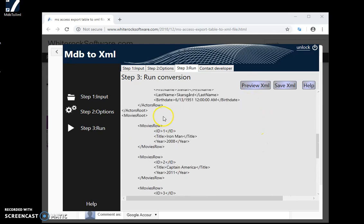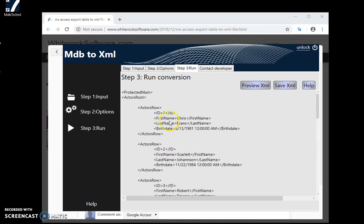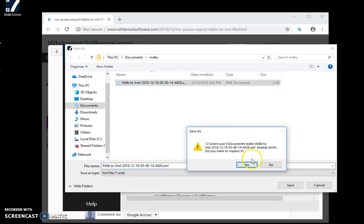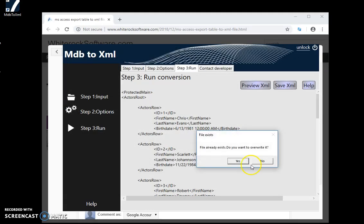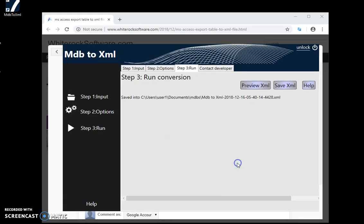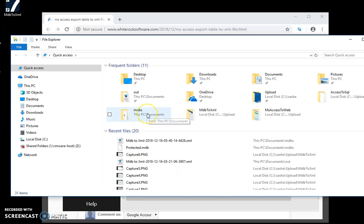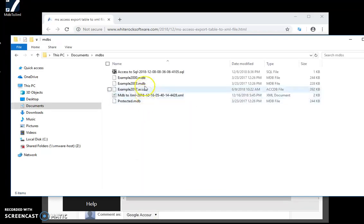I have a previous XML file, so I can just override this. Yep, the file is saved. Let's take a look - I go to MDBs, here is my file, I can open it.